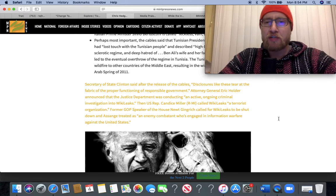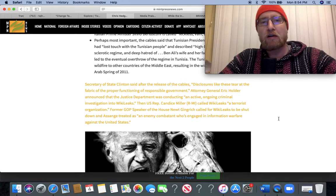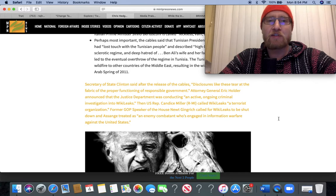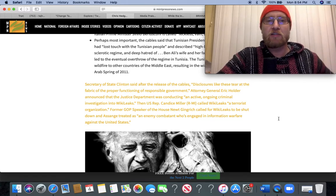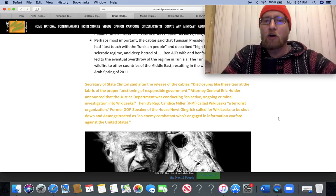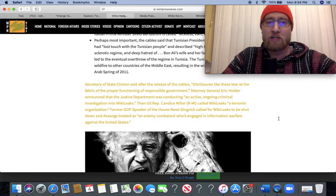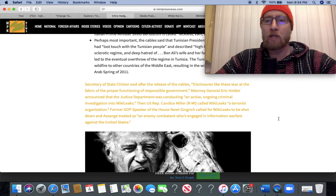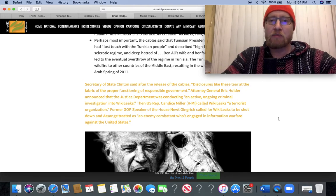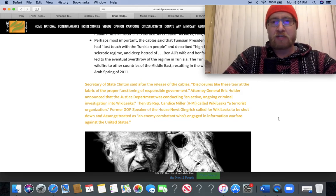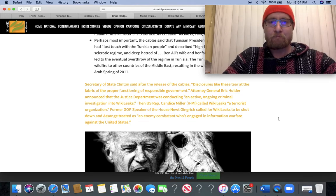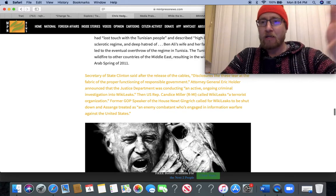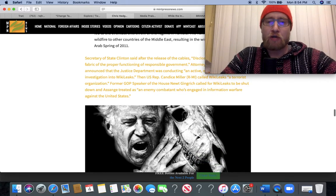Secretary of State Clinton said after the release of the cables, 'Disclosures like these tear at the fabric of the proper functioning of responsible government.' Attorney General Eric Holder announced that the Justice Department was conducting an active, ongoing criminal investigation into WikiLeaks. Then US Rep Candace Miller, Republican Michigan, called WikiLeaks a terrorist organization. Former GOP Speaker of the House Newt Gingrich called for WikiLeaks to be shut down and Assange treated as an enemy combatant engaged in information warfare against the United States. Again, we see it's on both sides of the aisle. And do we really think Biden will pardon Assange? Don't have much hope for that, do you?